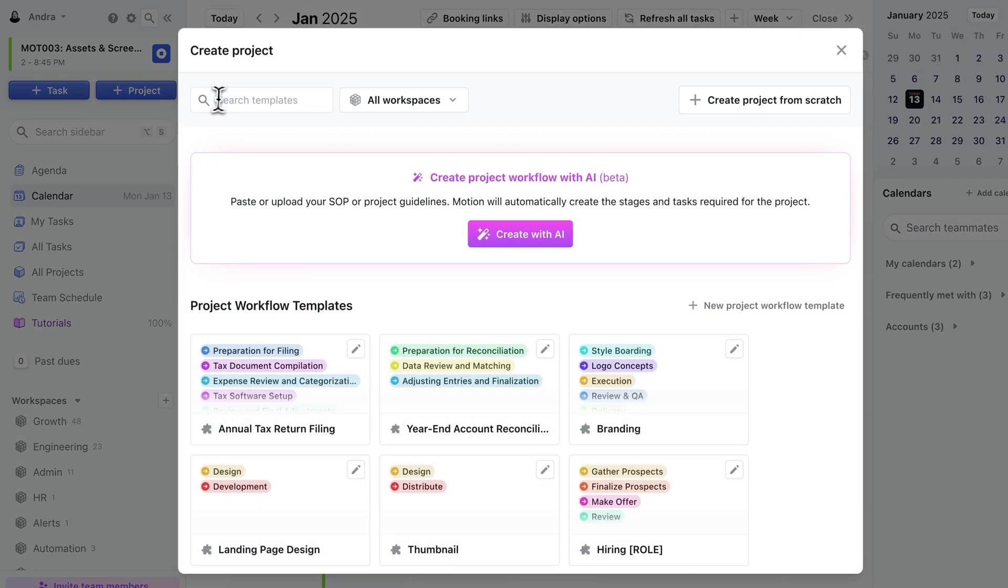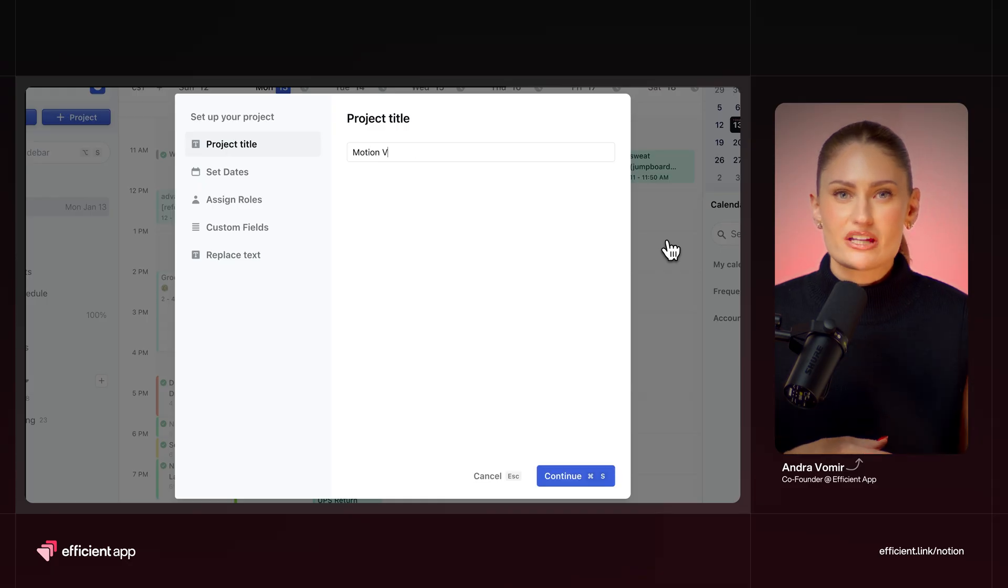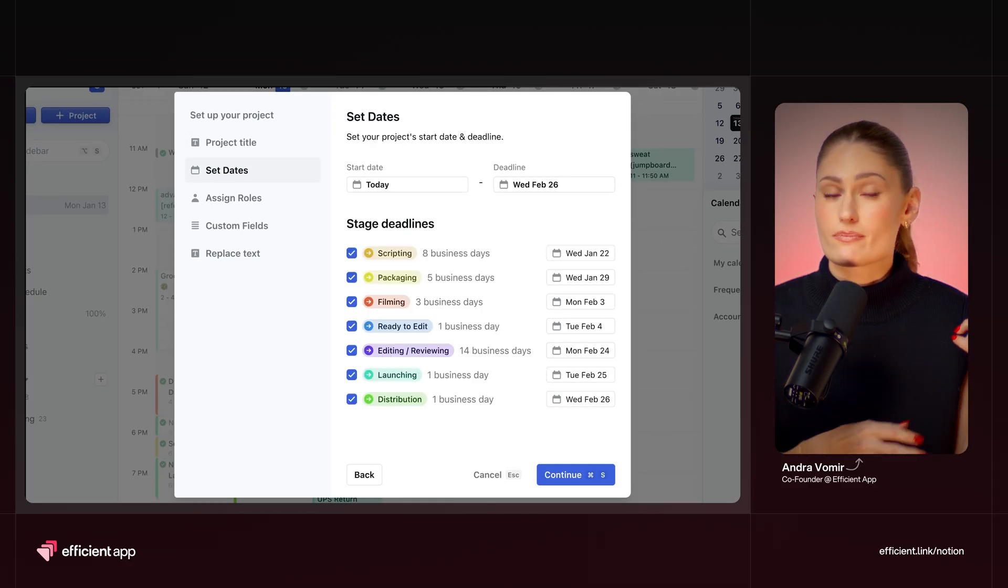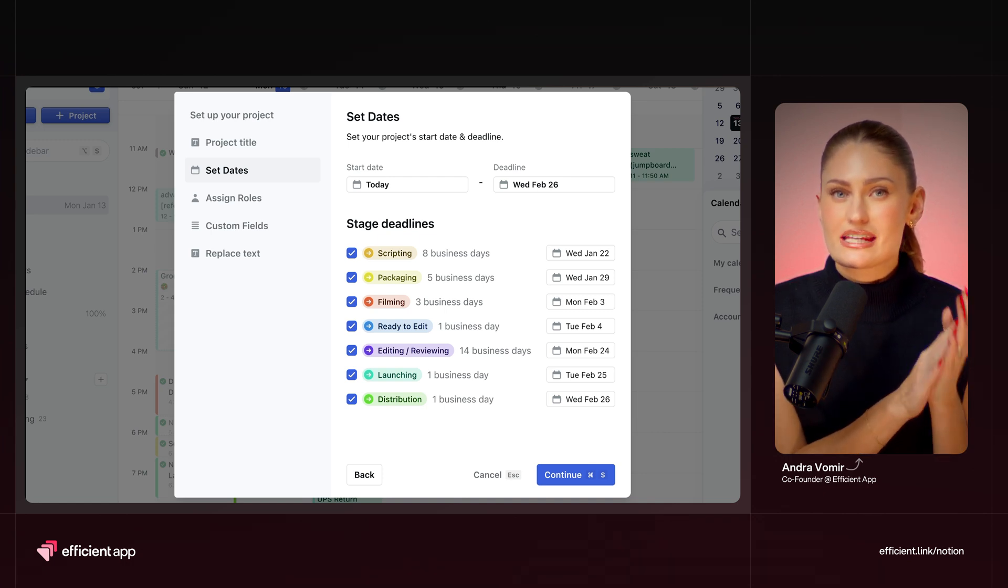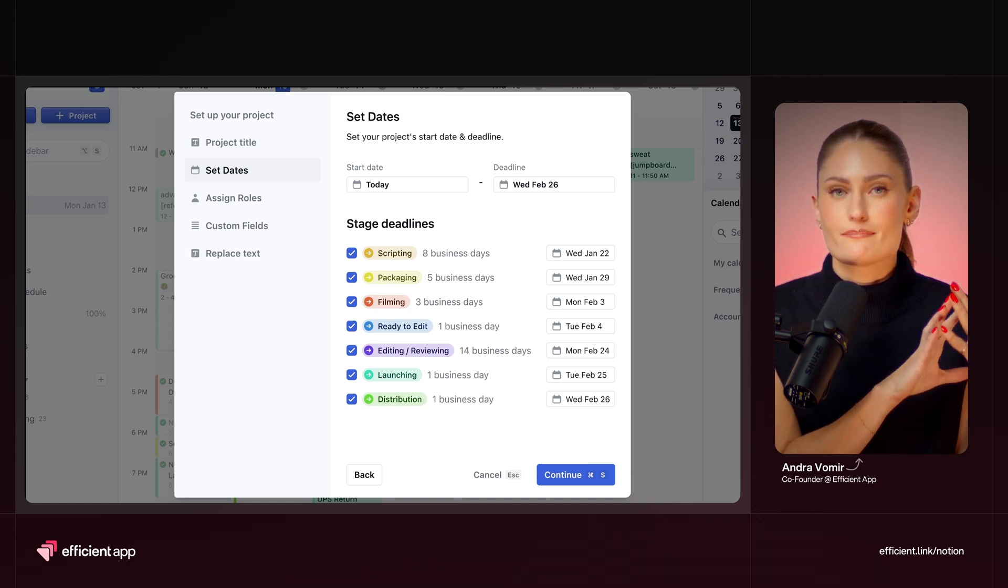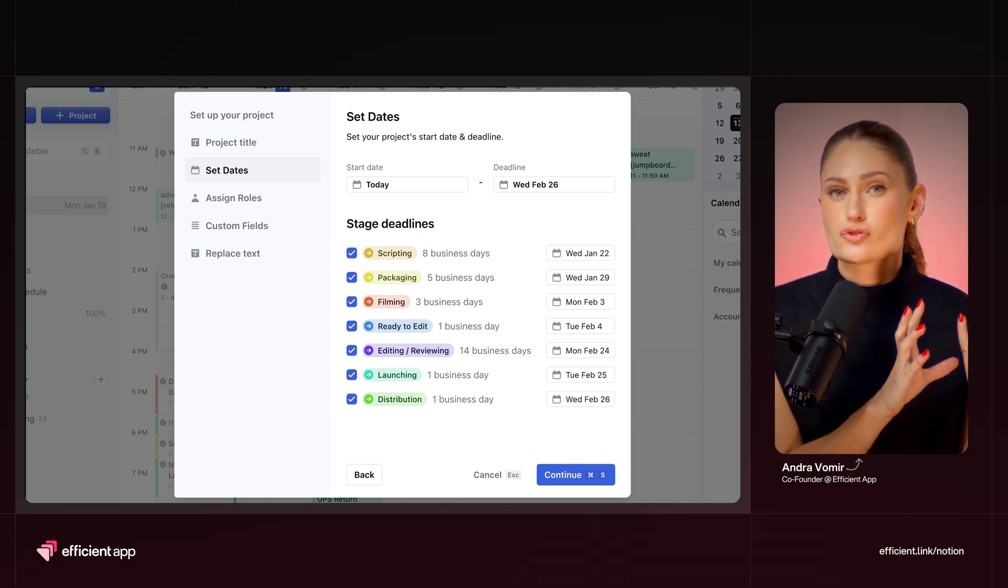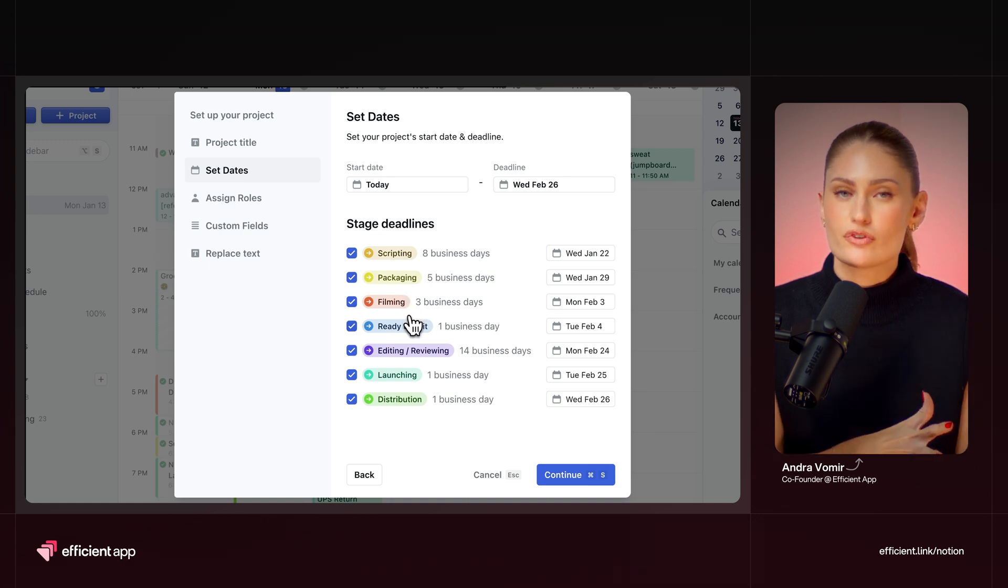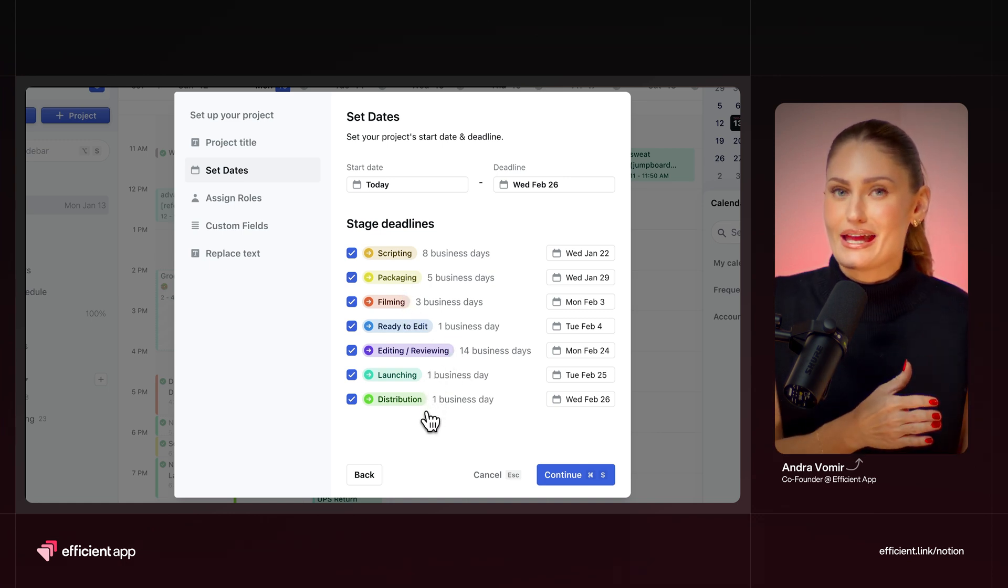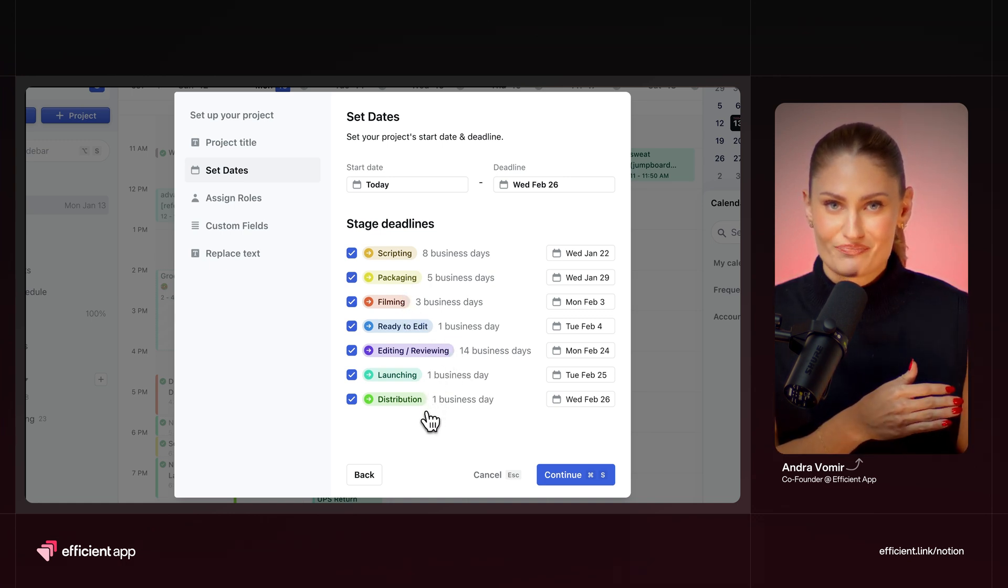First, I select my video project template that I created earlier. But hold that thought, because I'm going to show you how easy it is to create this in a bit. I'll title my video, and then you'll see this screen with my project stages. Now, stages are major milestones that my video needs to reach, from scripting, to filming, to editing, to distributing, aka making it here on YouTube.